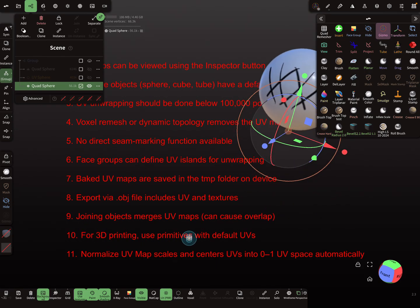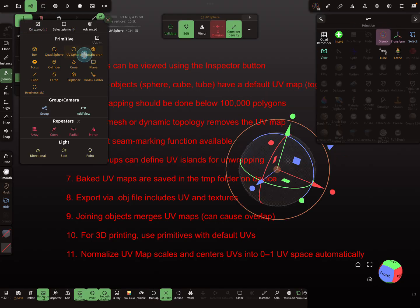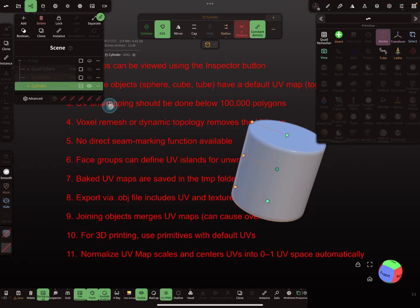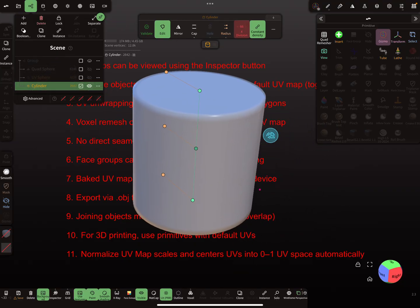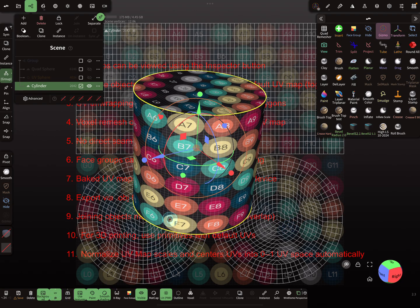For 3D printing, use primitives with default UV — it's better. For example, I add a cylinder, validate it, and check the UV map. You see a nice UV map. I go a step back and delete the caps.